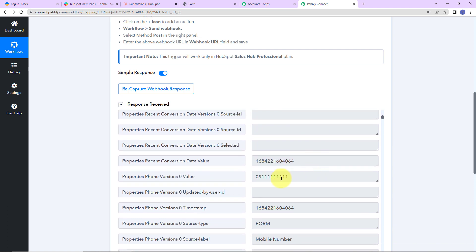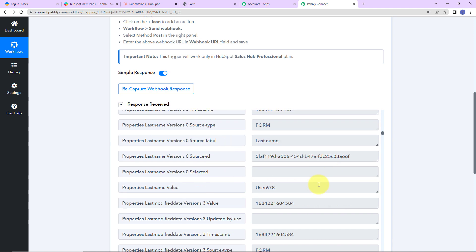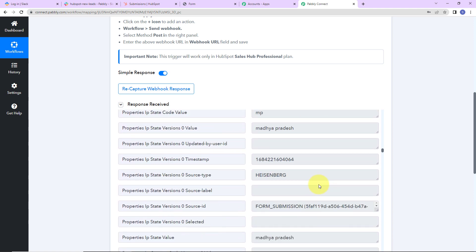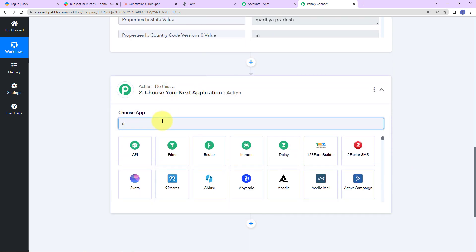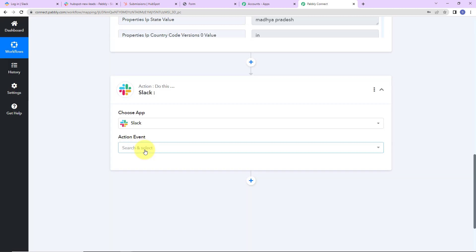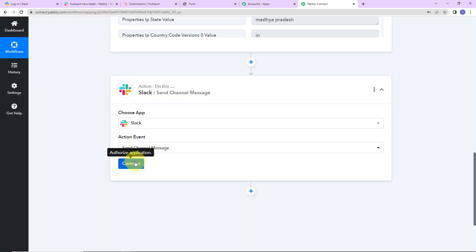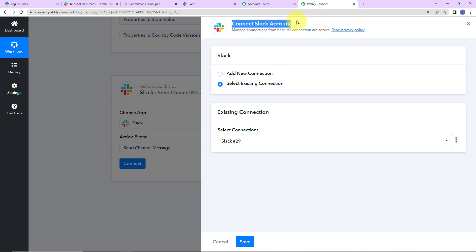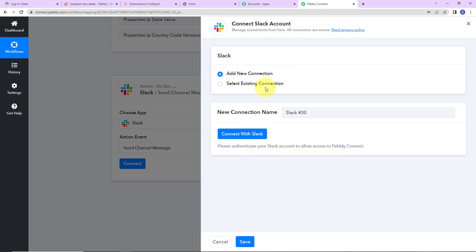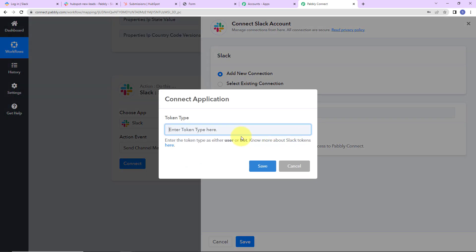This is the contact form data. As I scroll down, here we have the mobile number, then the last name, and then the first name. Now what is my objective? I want to send a message to my team on Slack. So I am going to choose my action application as Slack, and the action event would be Send Channel Message. Let's click on Connect. Pabbly Connect is asking to connect with a Slack account — I am going to select Add New Connection, Connect with Slack. For the token type, whenever you are sending messages which may contain media files, always look for User.